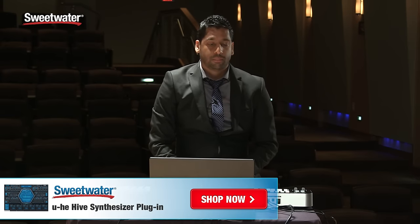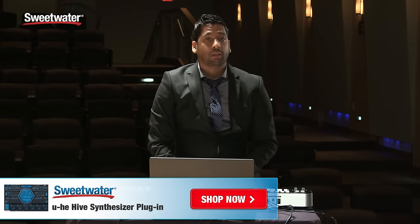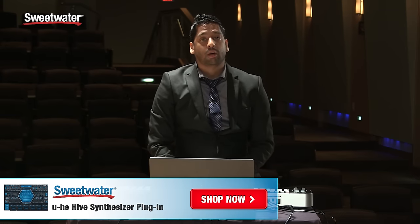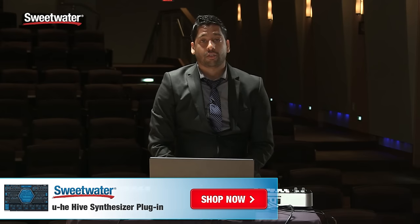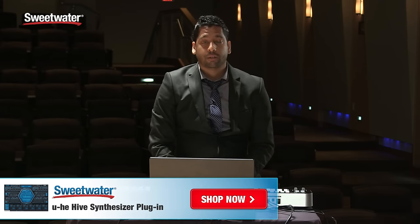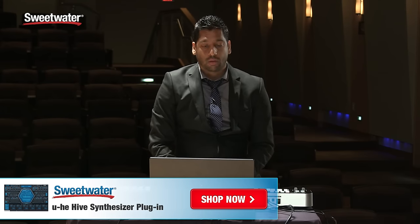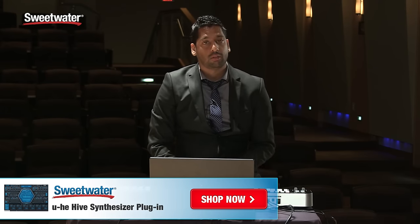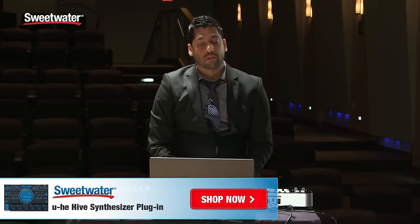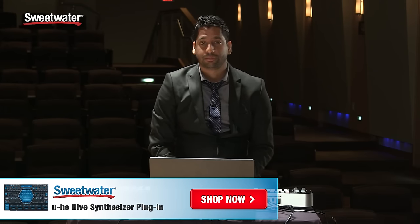If you have any questions regarding the Hive synthesizer, please feel free to contact your sales engineer at Sweetwater, and they'll be happy to assist you with whatever questions you have.